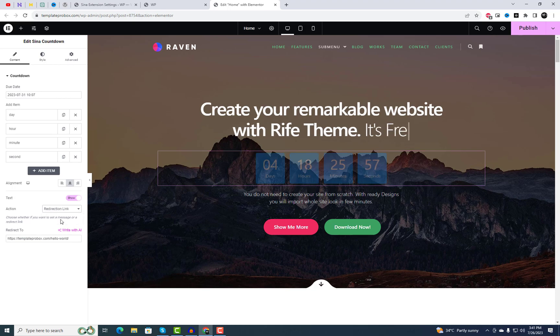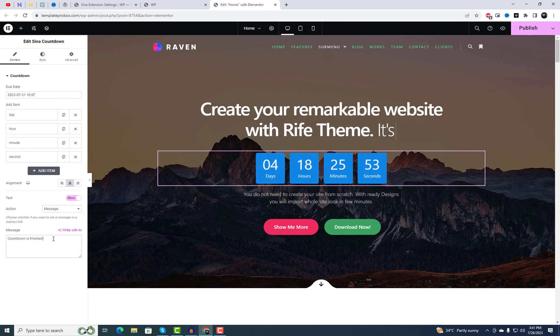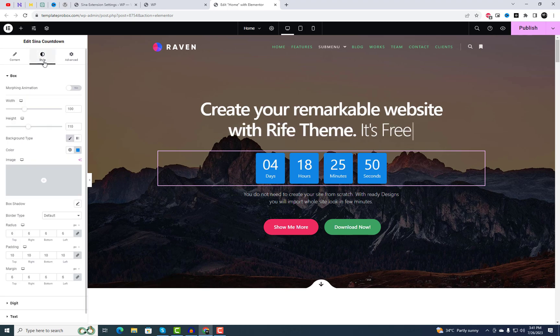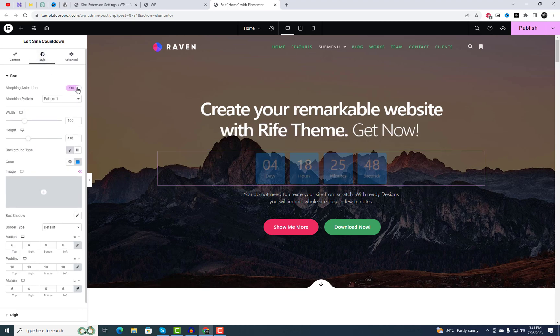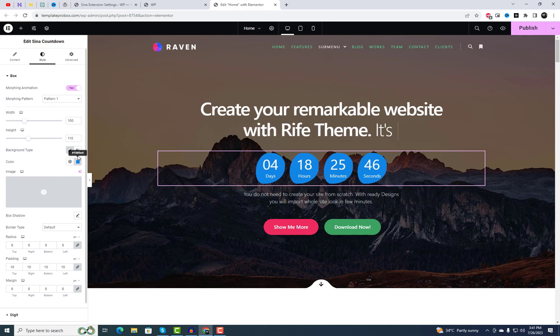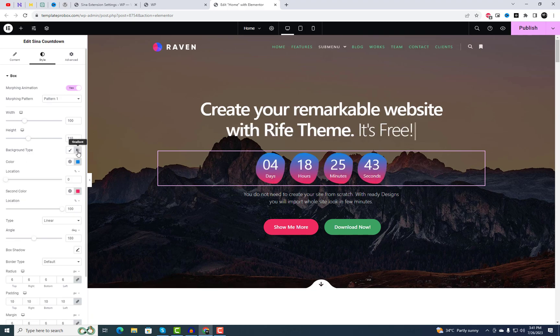Now let's make your countdown timer visually appealing. Elementor provides various styling options to match your website's design and branding. From the styling tab, you also have the option to activate morphing animation for this widget.